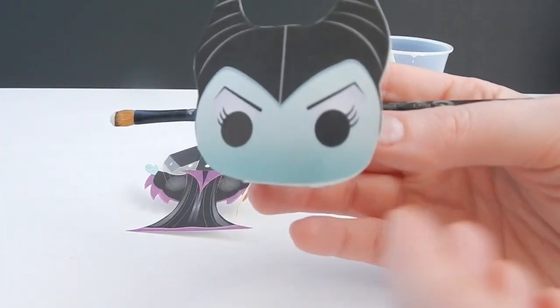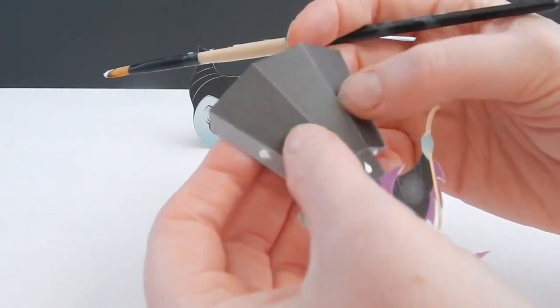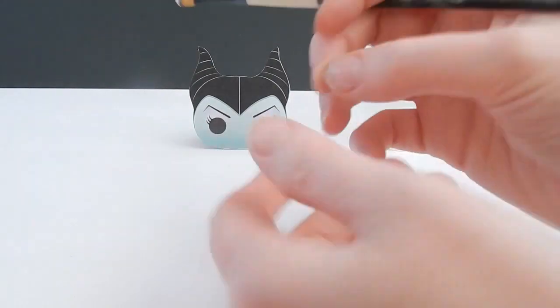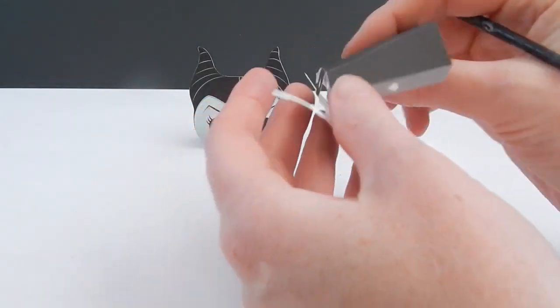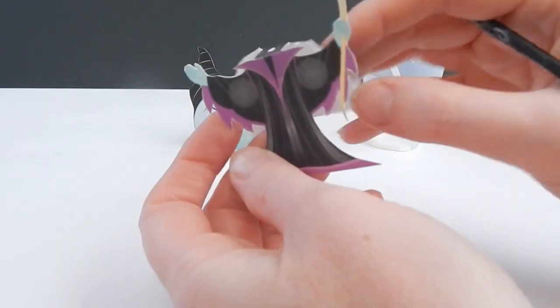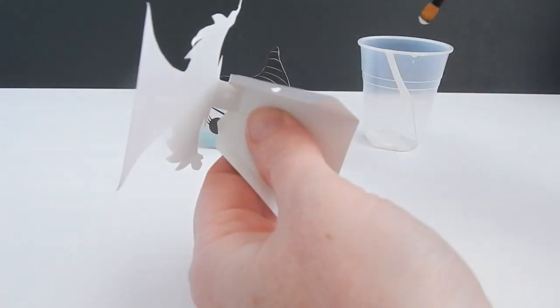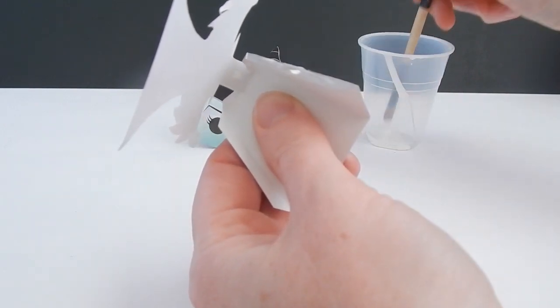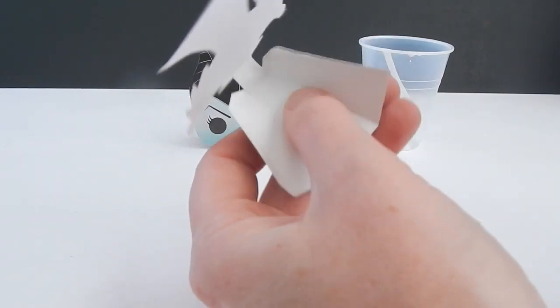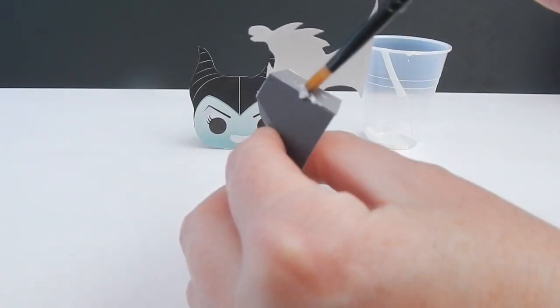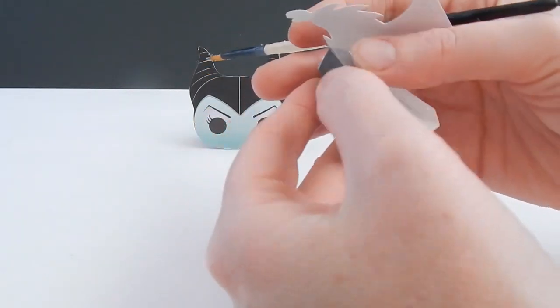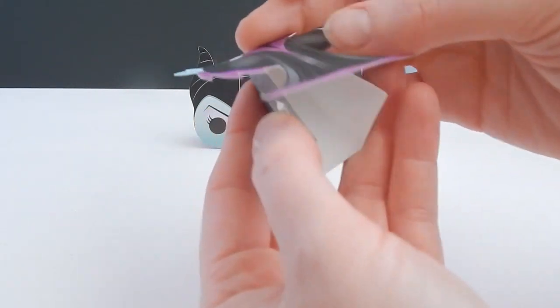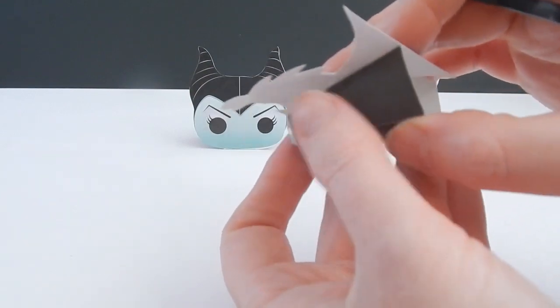Let's move on to the body. So all the edges are folded here, here, here, and bottom here. So we're just going to fold this over, like so. And we're going to glue here, and this side. There we go.